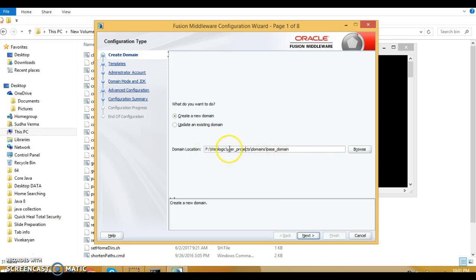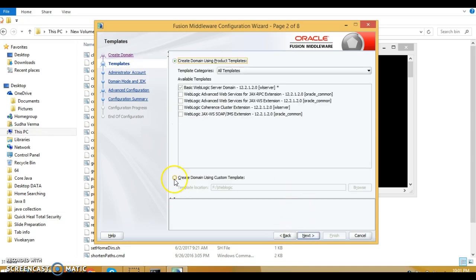You will need to select your domain location. I'm going to create my domain in this directory and give it the name domain one. Click next. Make sure that in template you have selected 'create domain using product template' and in the dropdown template categories, all templates, the first one — basic WebLogic server domain — is selected by default. Keep it as is and click next.